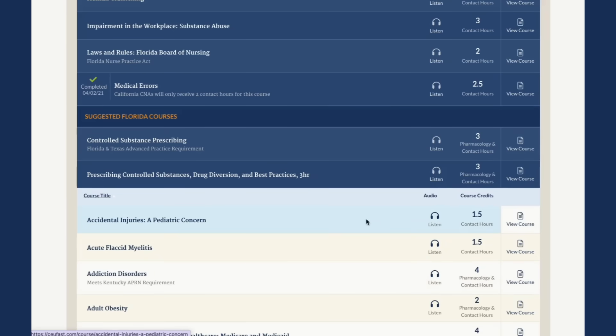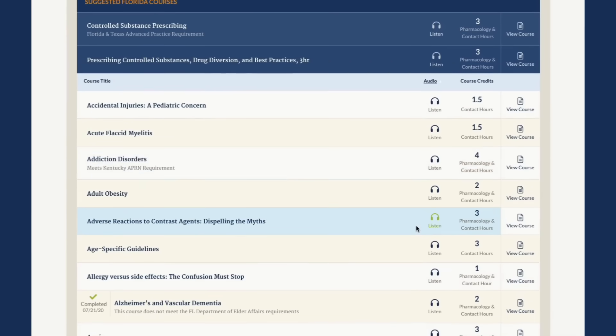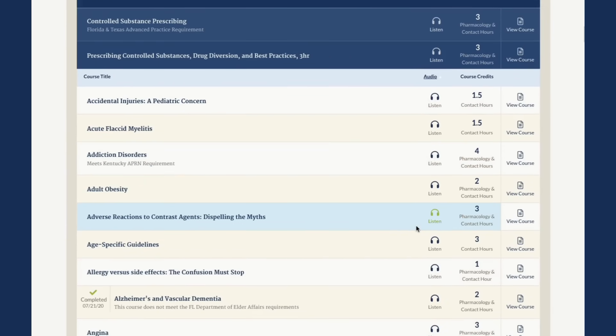Additionally, CEUfast offers courses with audio options. To filter courses with audio, click the audio column title.